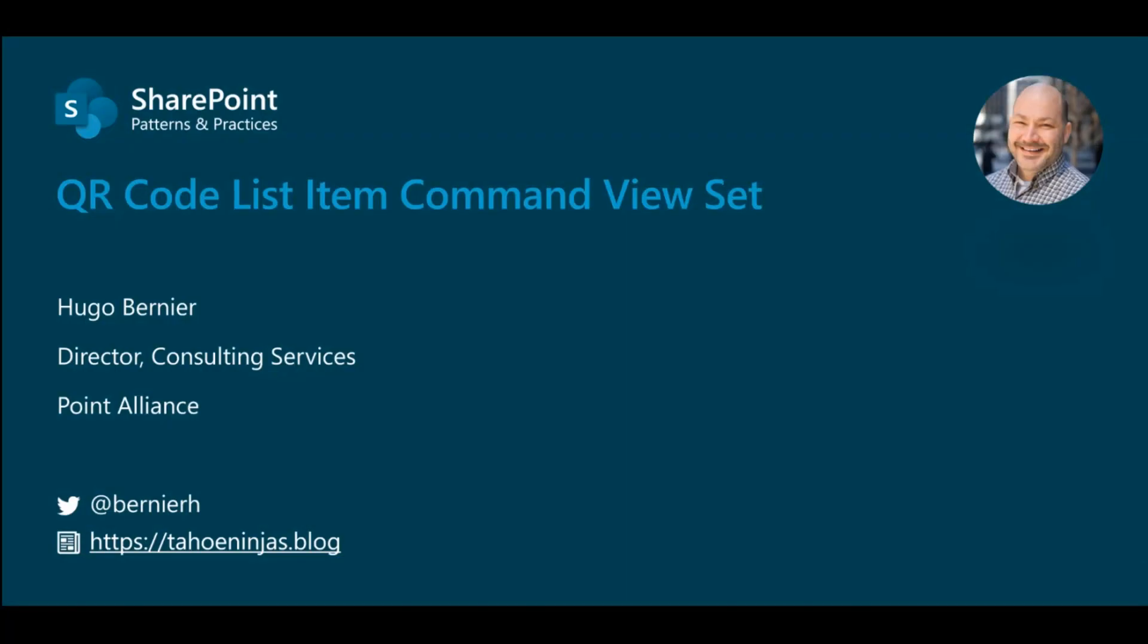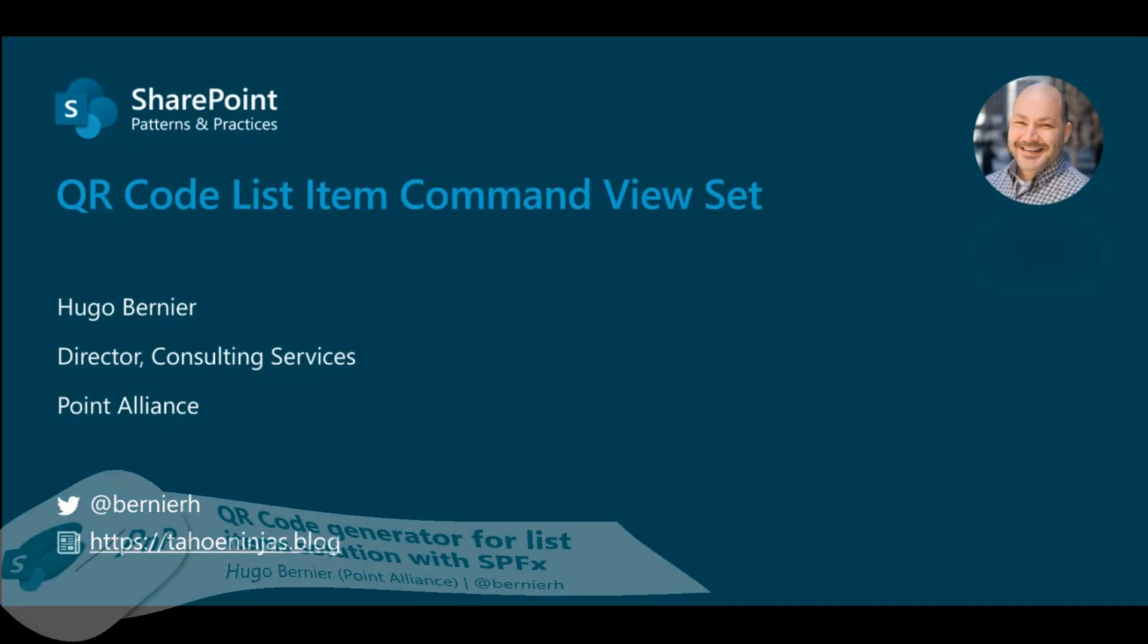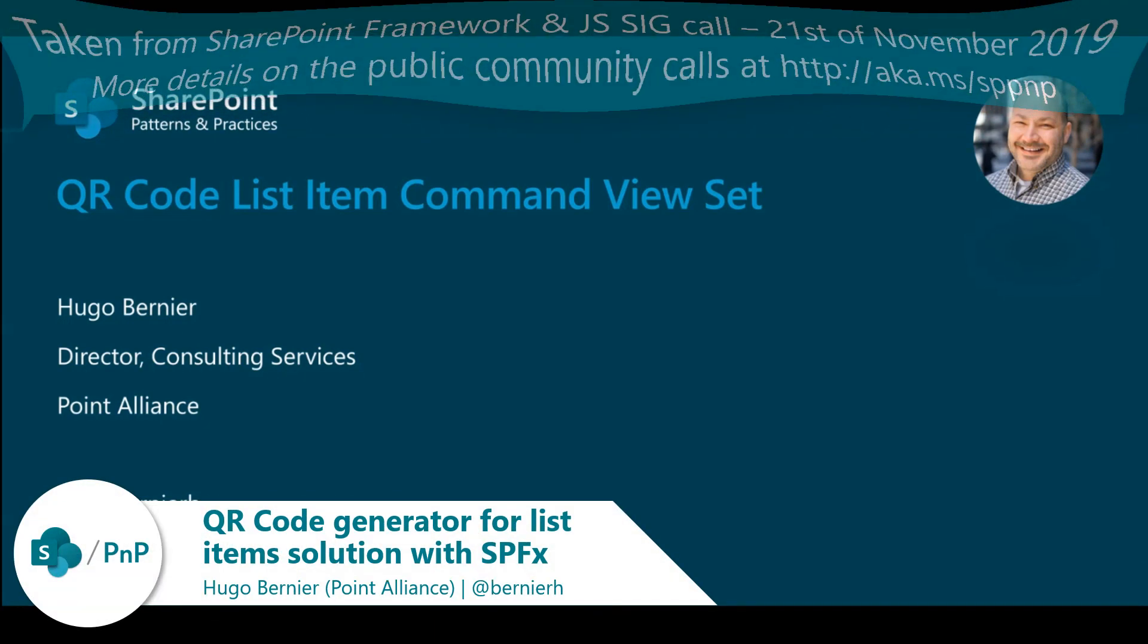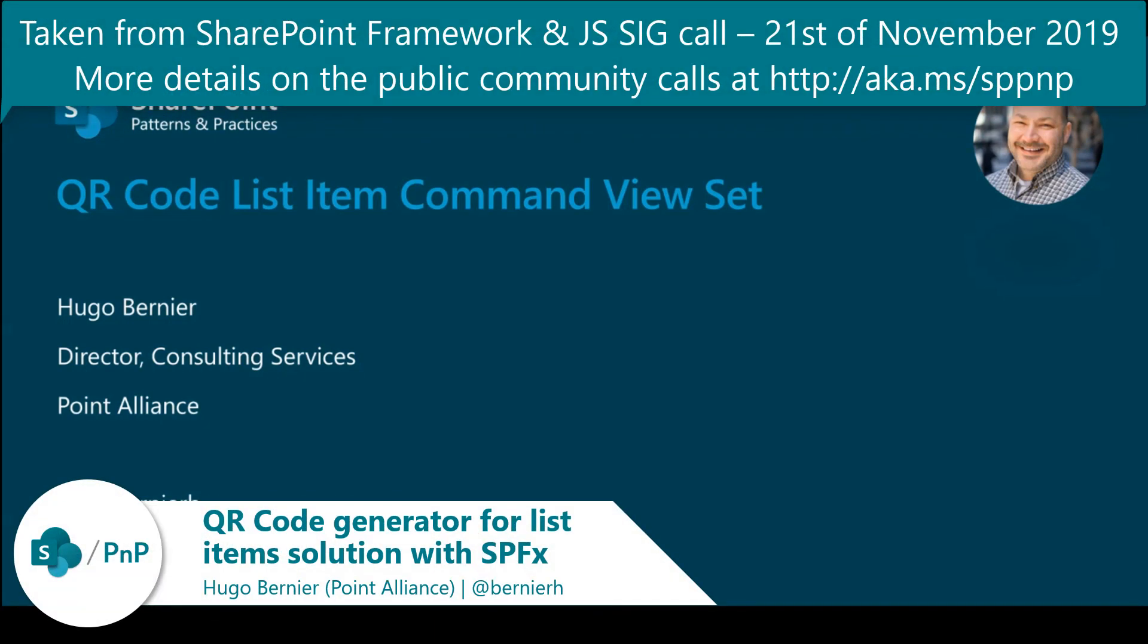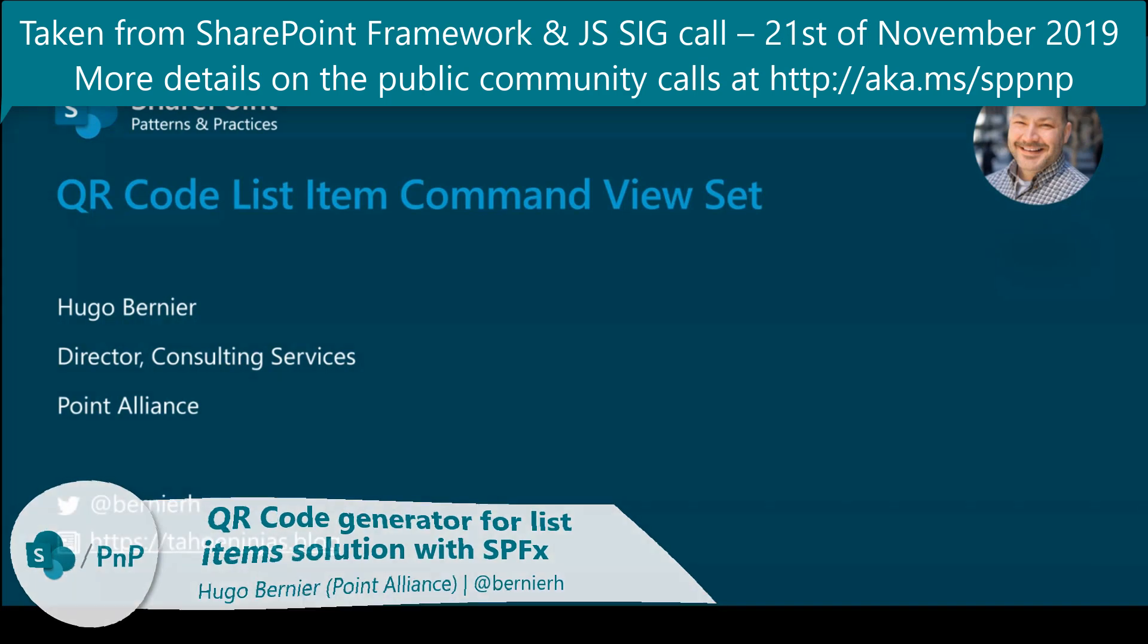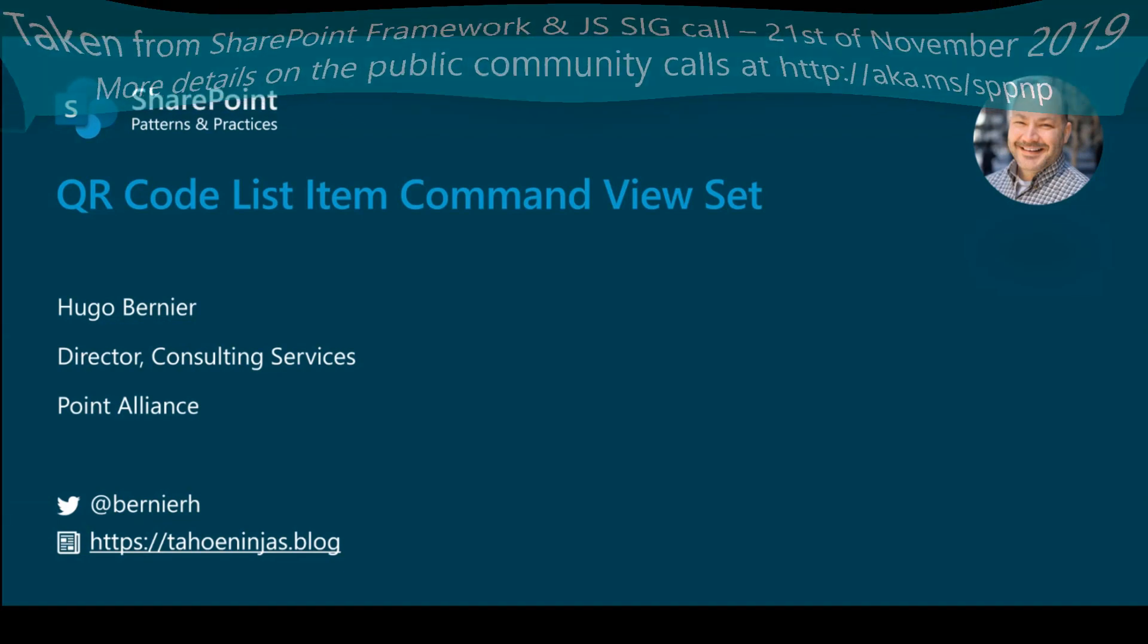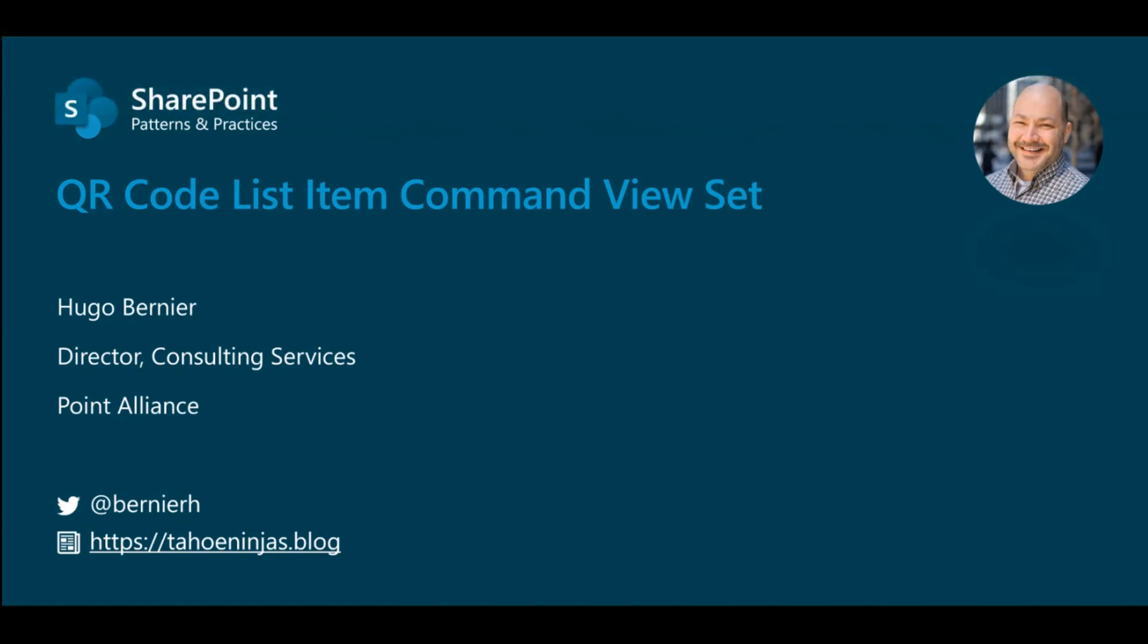Hi, everybody. My name is Hugo Bernier. This is me on the corner there. I work for a company called Point Alliance, and I'm a geek. I love coding, I love SharePoint, and I love tweeting and writing samples about it. So this is my tweet handle and my blog.